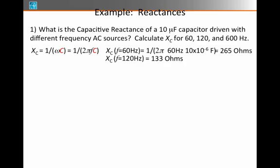For 120 Hz, we get half that value because the frequency goes in the denominator, so that turns out to be 133 ohms. For 600 Hz, we get 26.5 ohms.